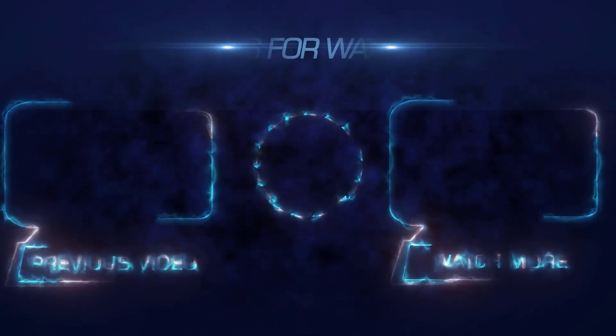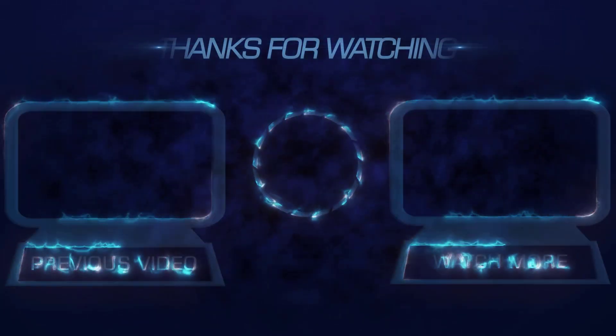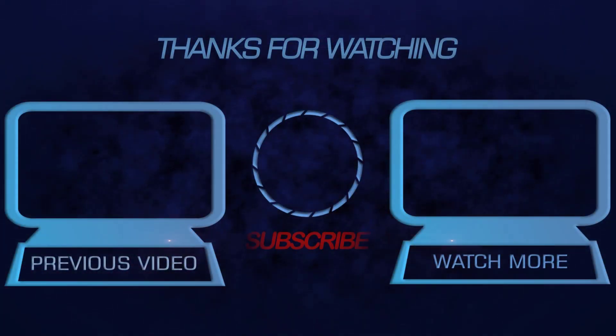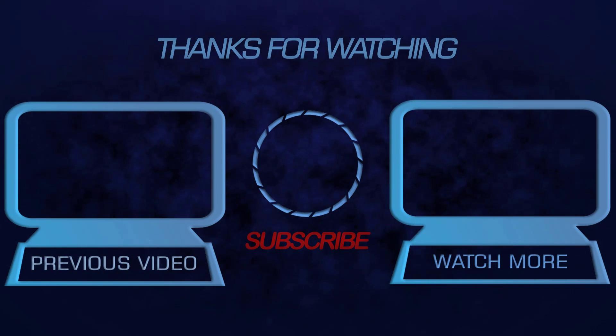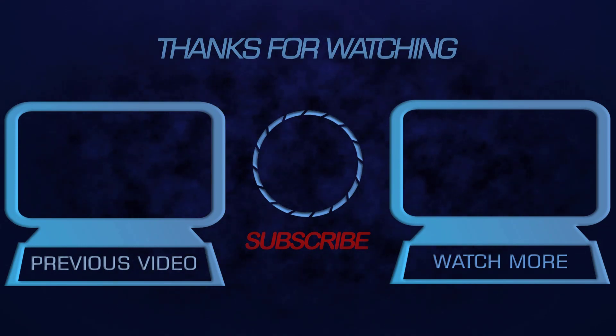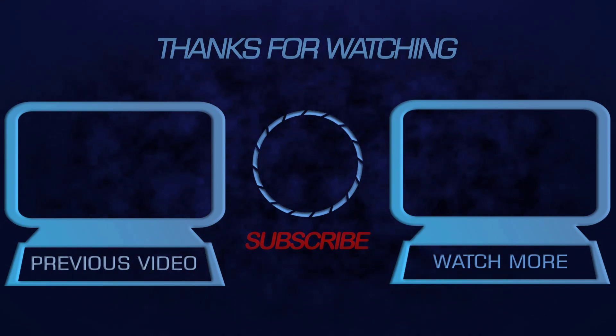Thank you for watching. If you have any questions, please leave them in the comment section. If you want to see more tech videos like this, please subscribe to our channel. Thanks again, and have a good day.